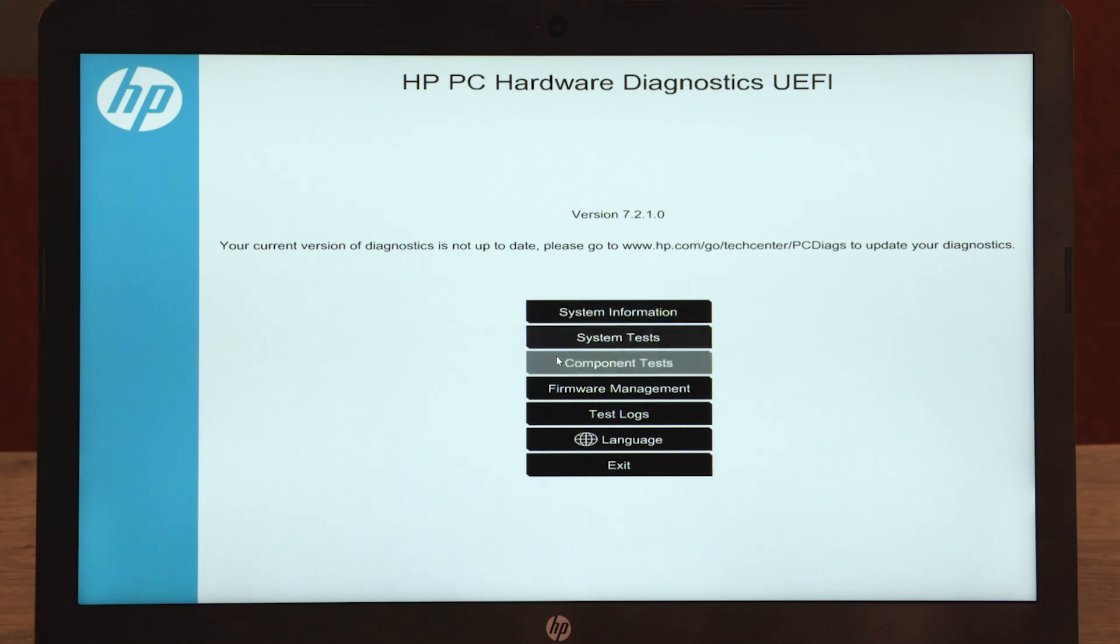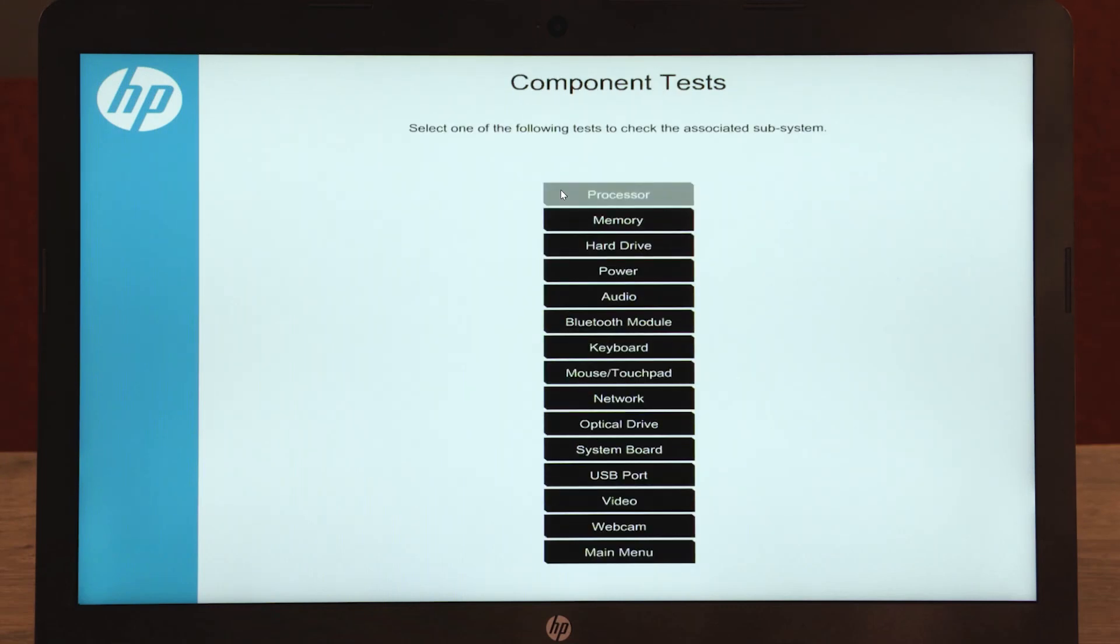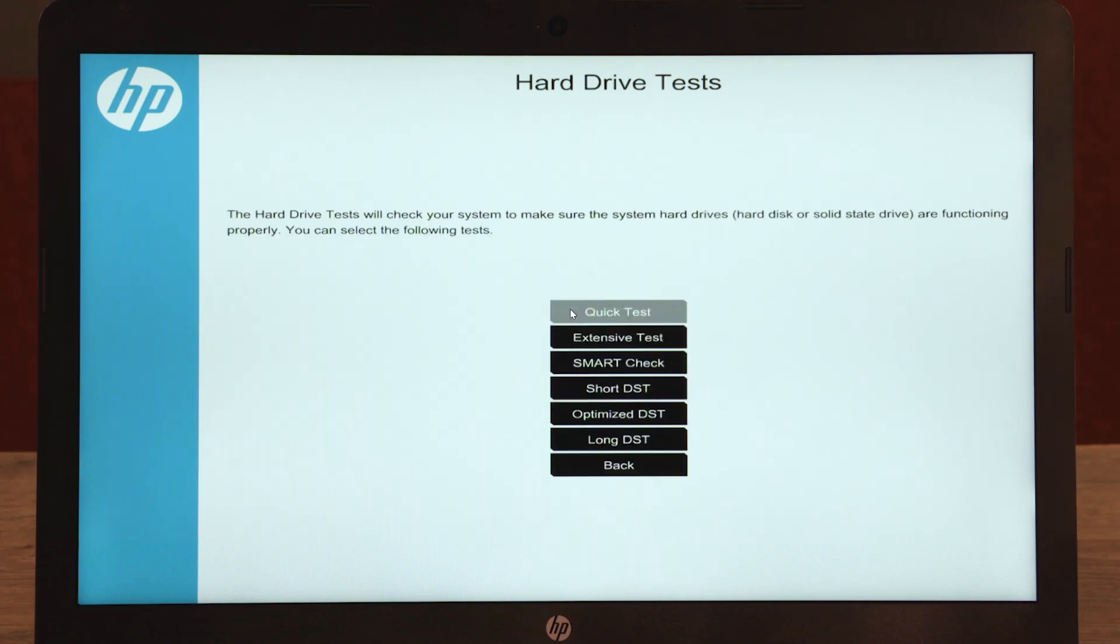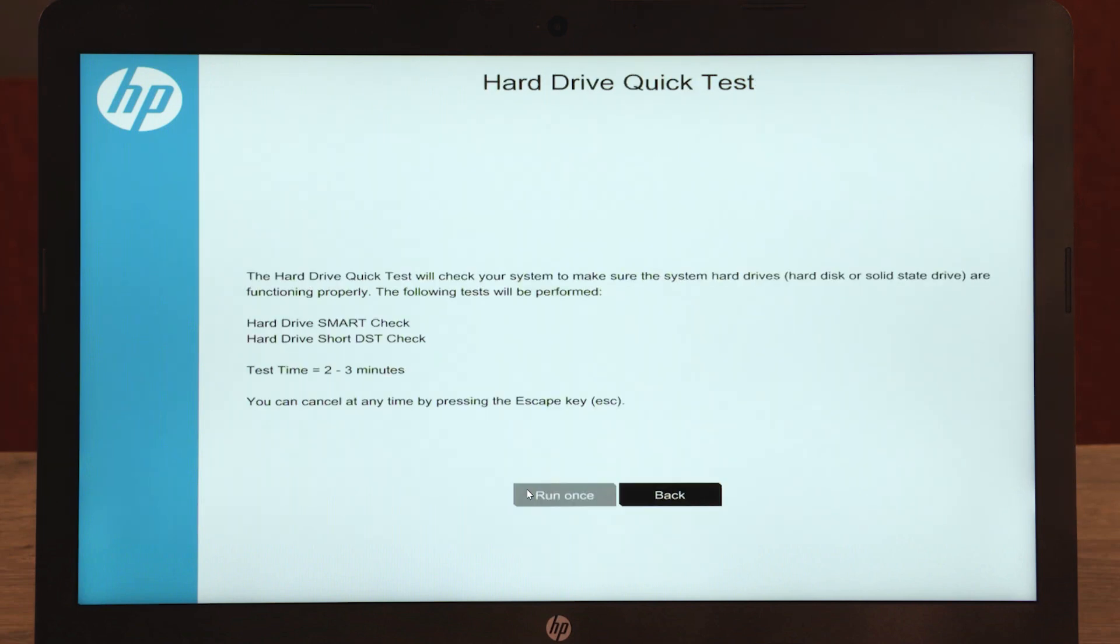Select Component Tests, then select Hard Drive. Select Quick Tests, and then select Run Once.